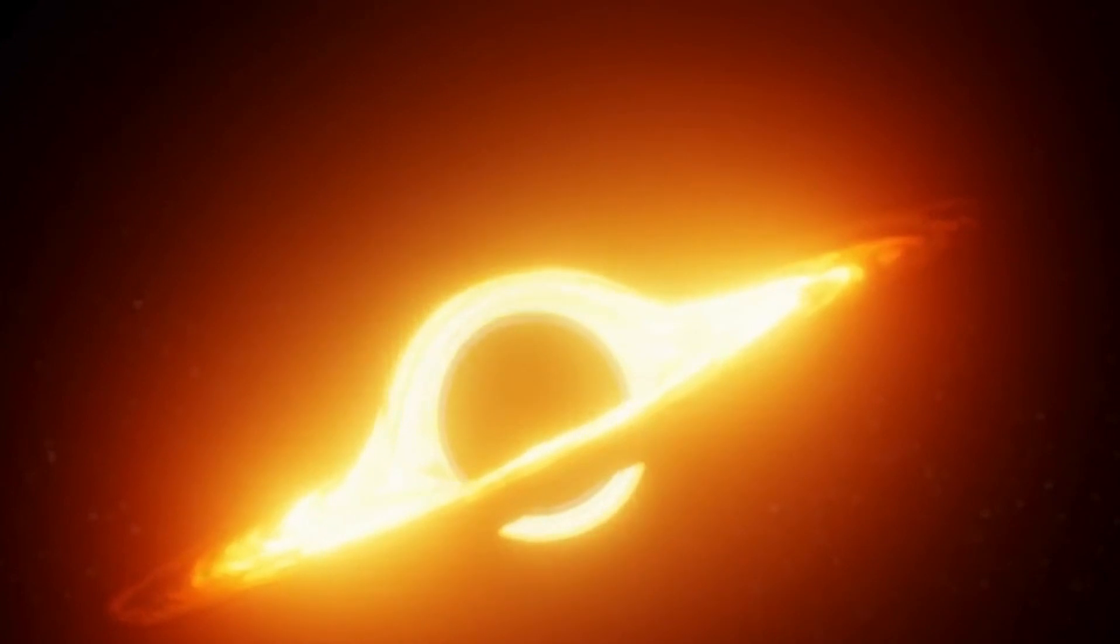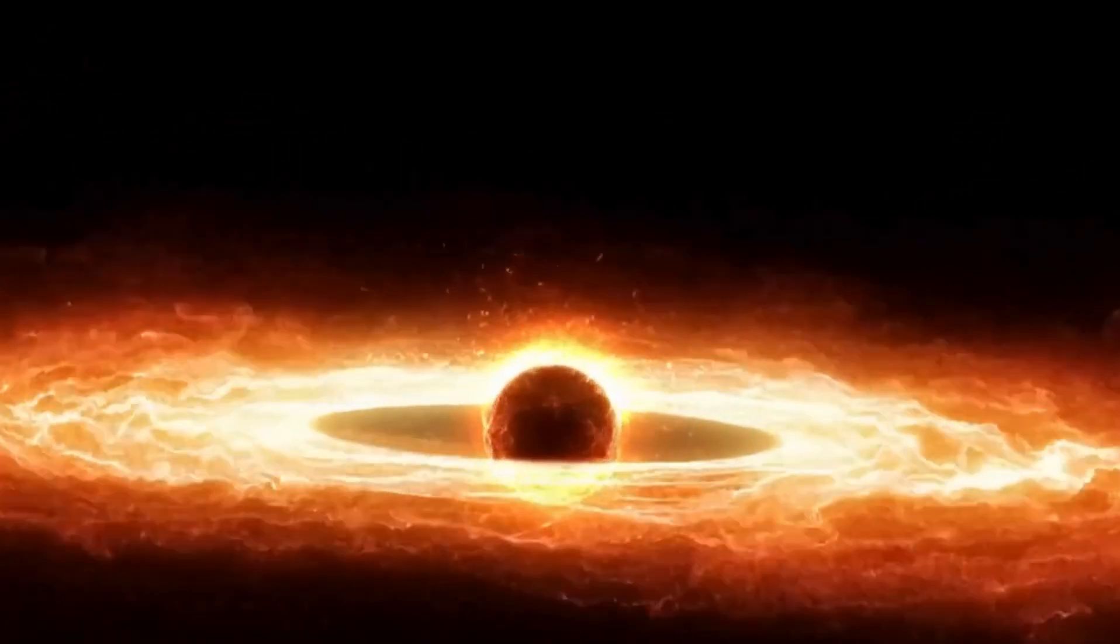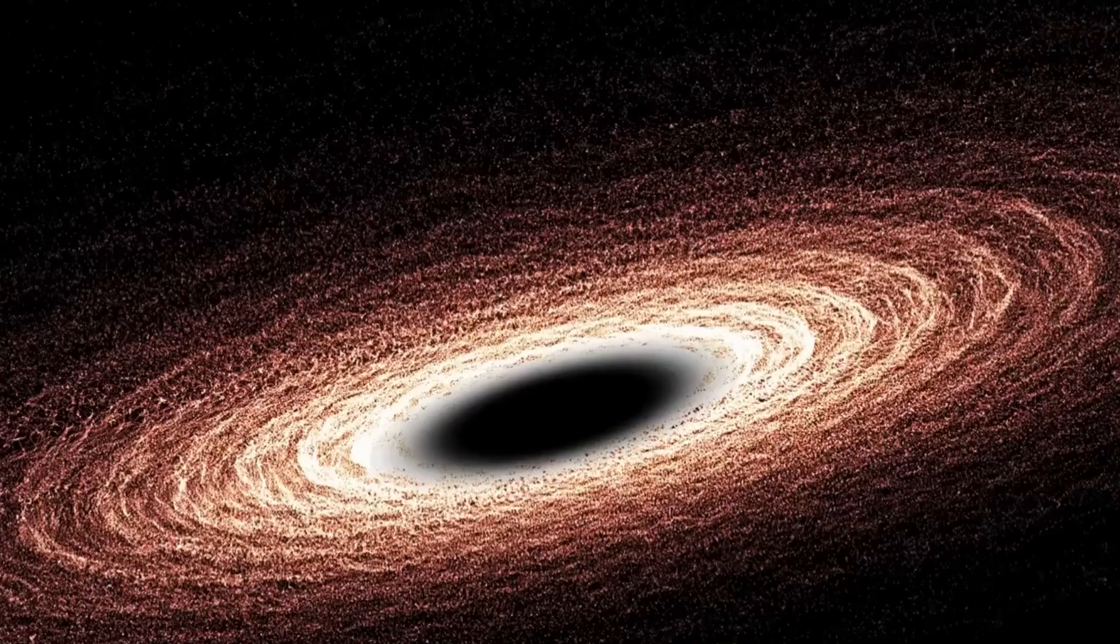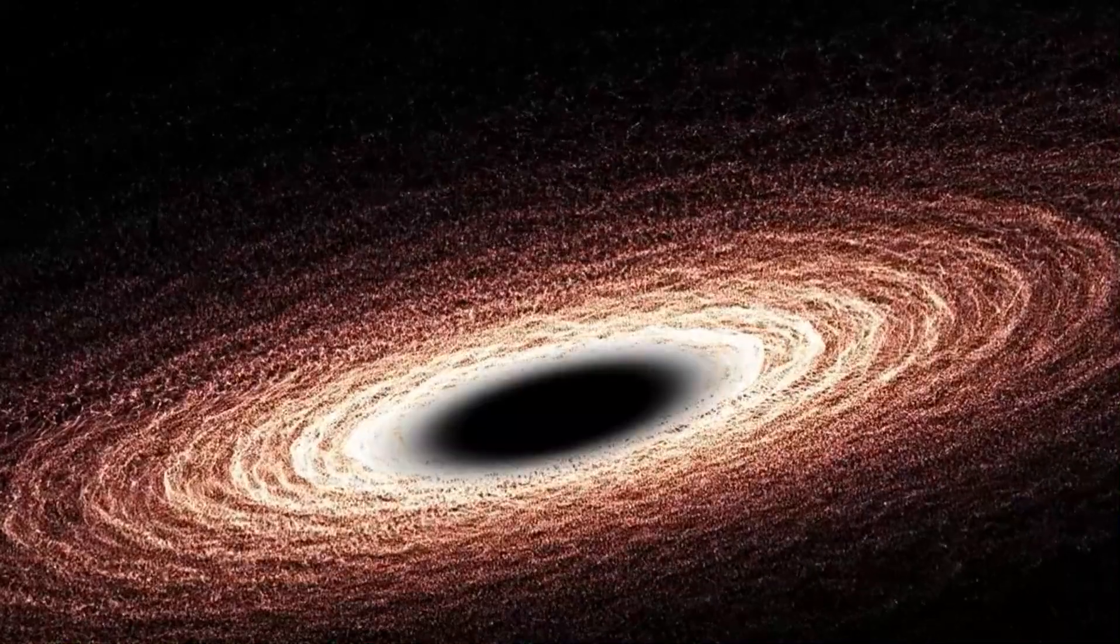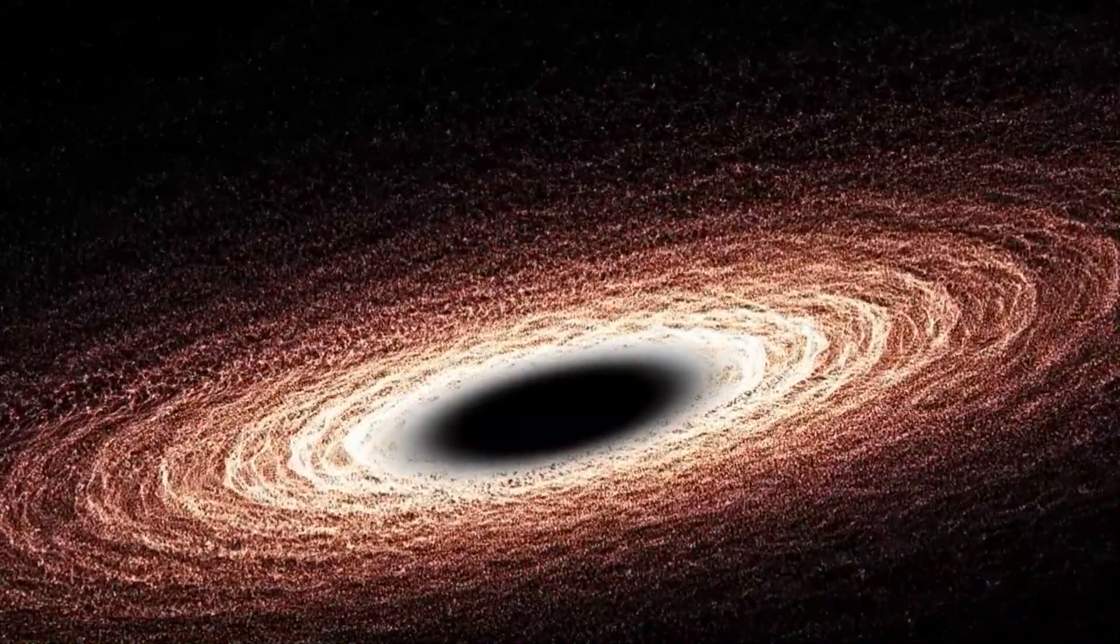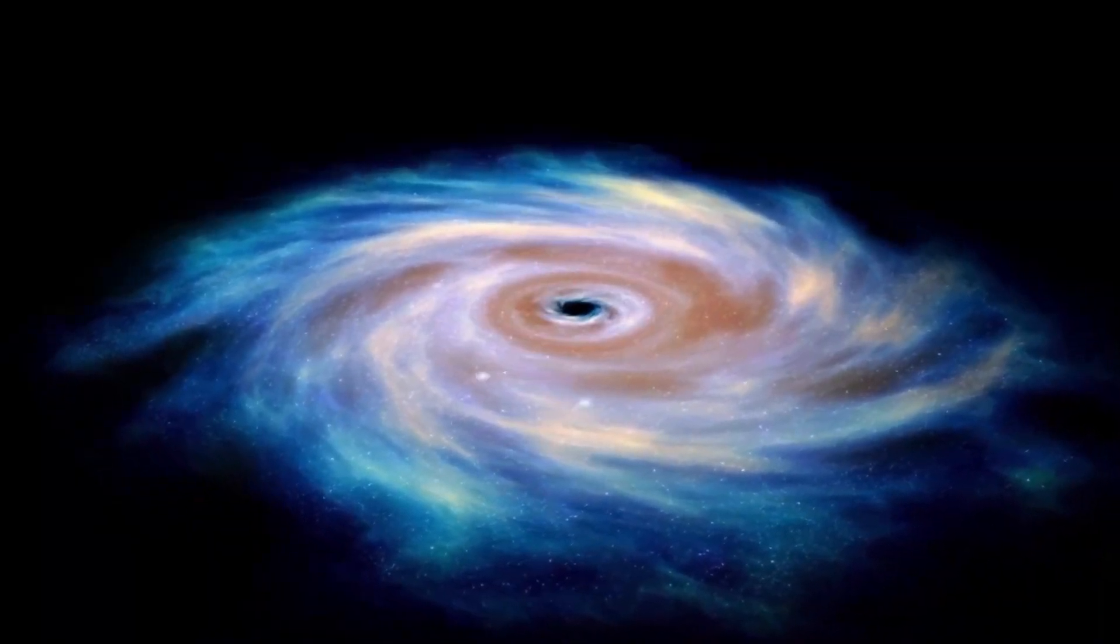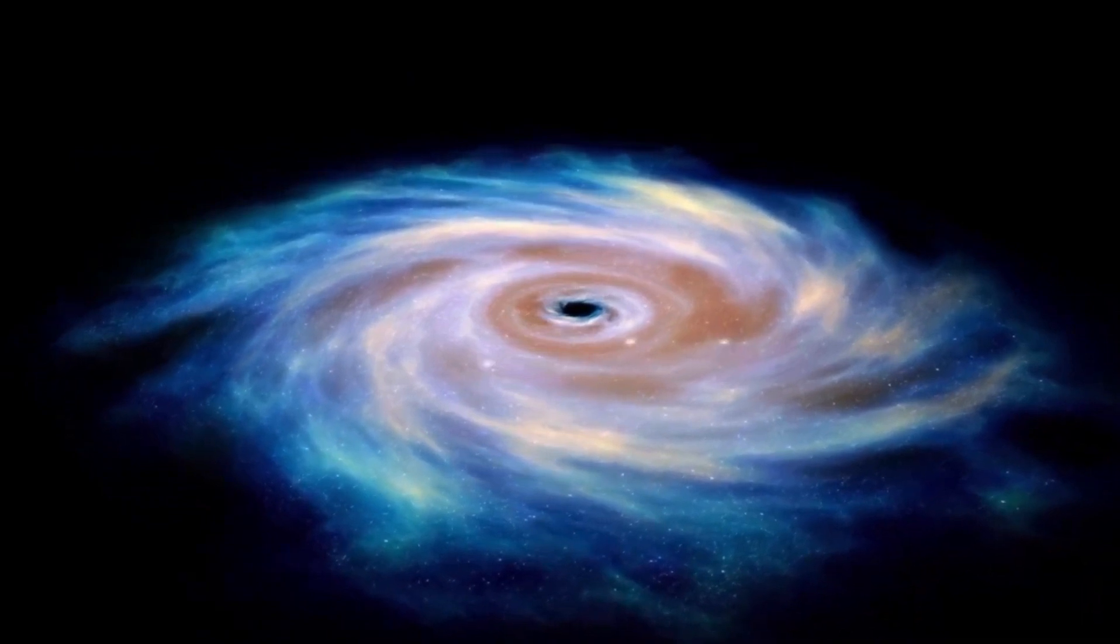These objects exert such a strong gravitational pull that not even light can escape, making them a place where time loses all meaning. Black holes are formed where massive stars collapse in on themselves, creating an incredibly dense object.